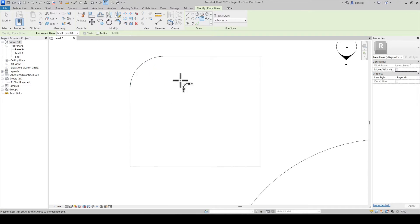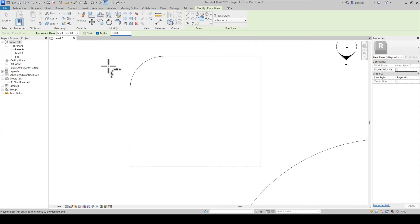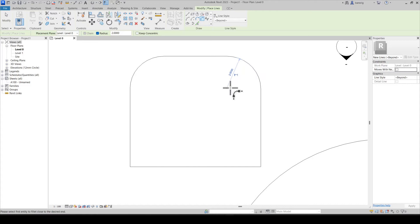If you already know the radius of your fillet arc, you can go into the options bar and define the radius exactly of the value that you need. When you create a fillet, it automatically going to create a fillet arc of that value.